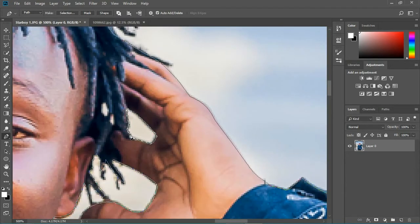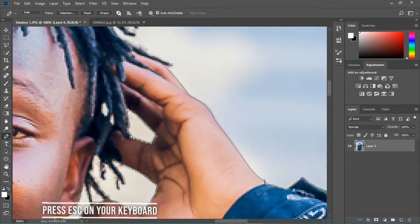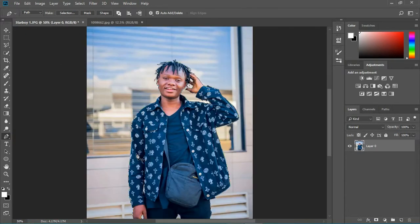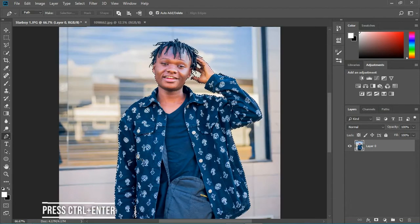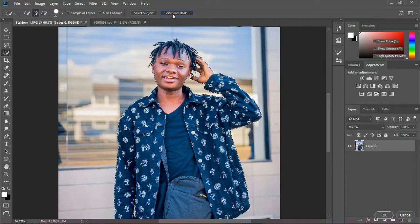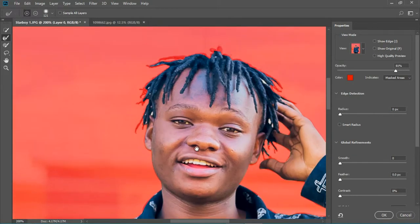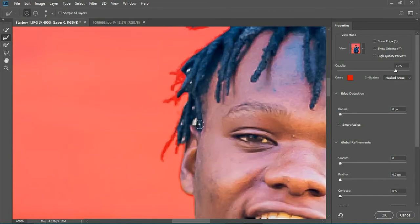Now you need to press Escape on your keyboard to close the path, and after hitting Escape you have to press Ctrl+Enter to make a selection. Now we need to make a good selection of his hair because when we were drawing the path with the pen tool we just skipped the hair — that was done on purpose because now we need to refine the edge of his hair.